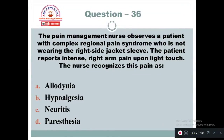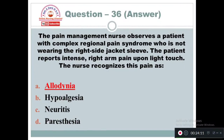Question 36: The pain management nurse observes a patient with complex regional pain syndrome who is not wearing the right side jacket sleeve. The patient responds with intense right arm pain upon light touch. The nurse recognizes this pain as: Option A: Allodynia. Option B: Hypoalgesia. Option C: Neuritis. Option D: Paresthesia. The answer is Option A — allodynia. Allodynia is associated with impairment in the nerve in which there is increased pain due to a light stimulus.